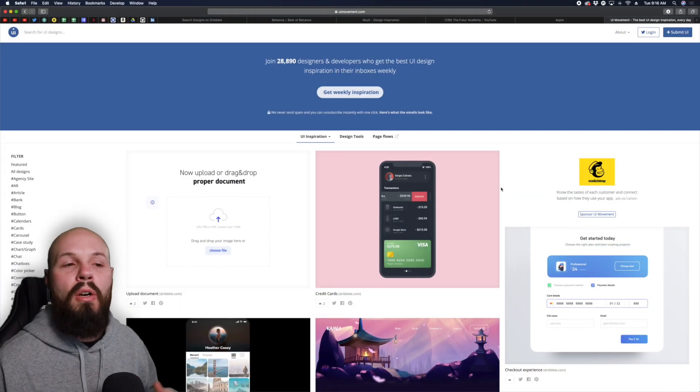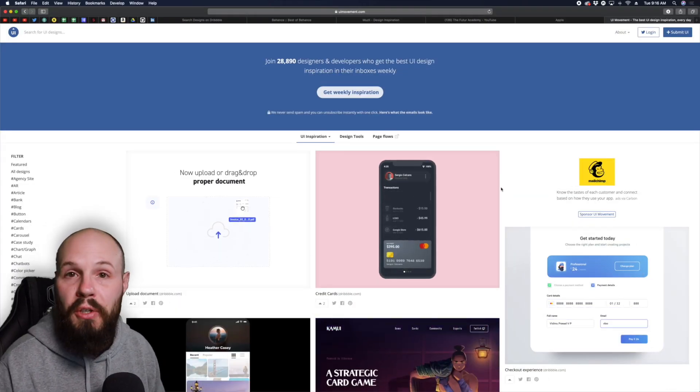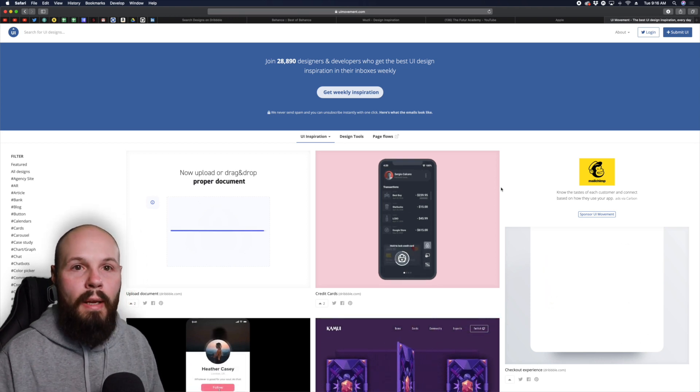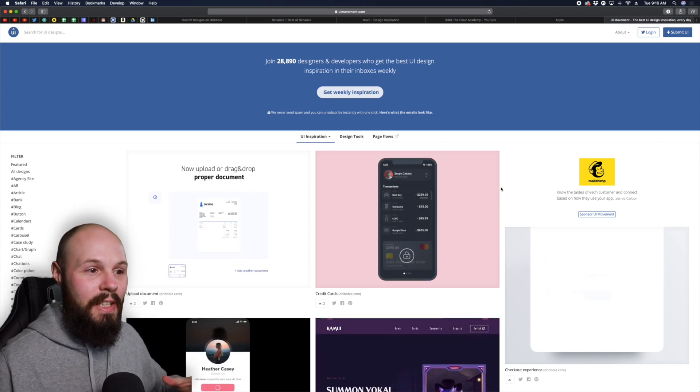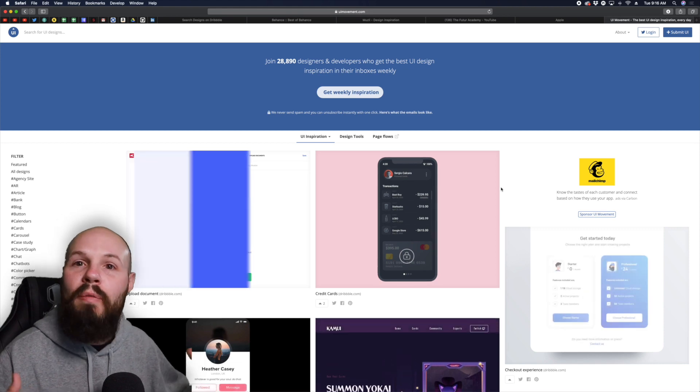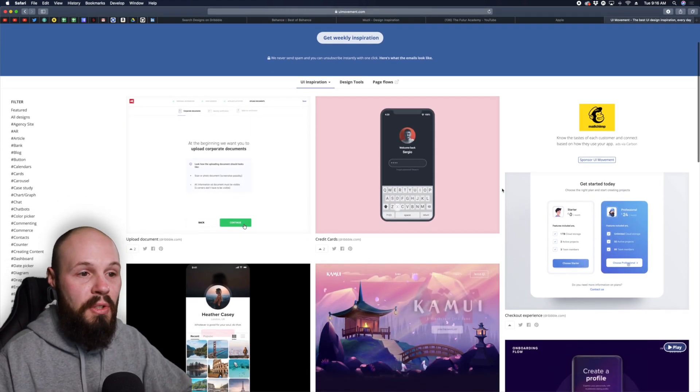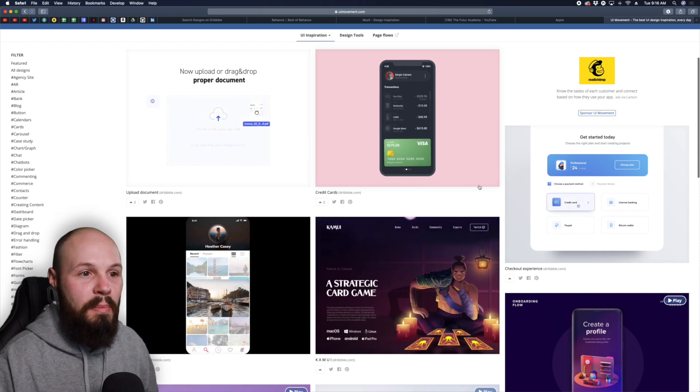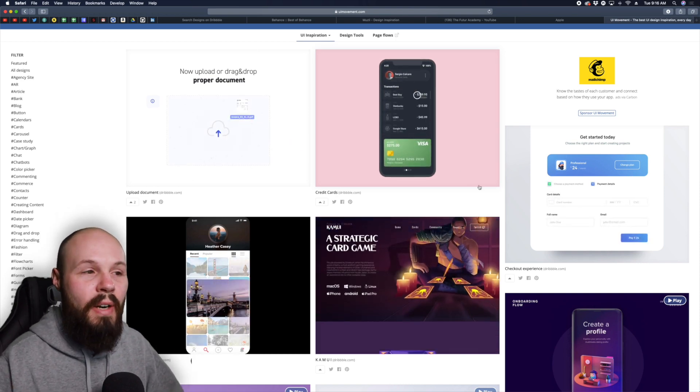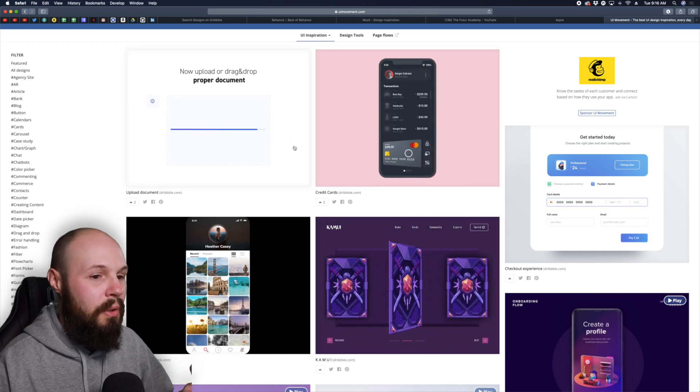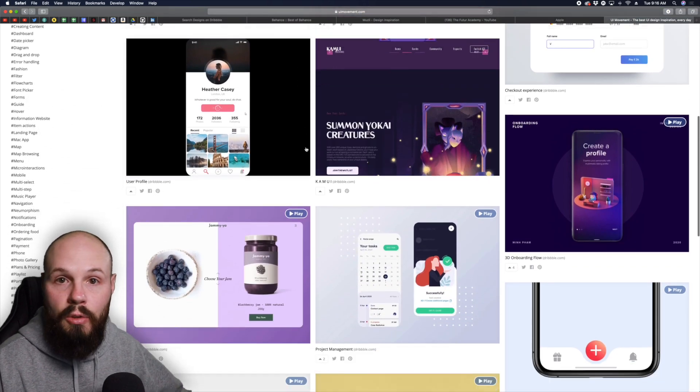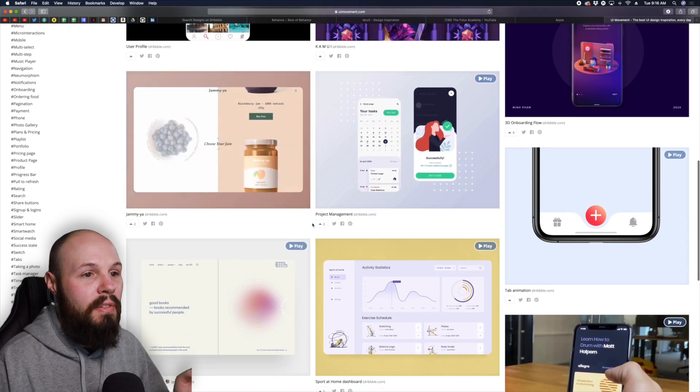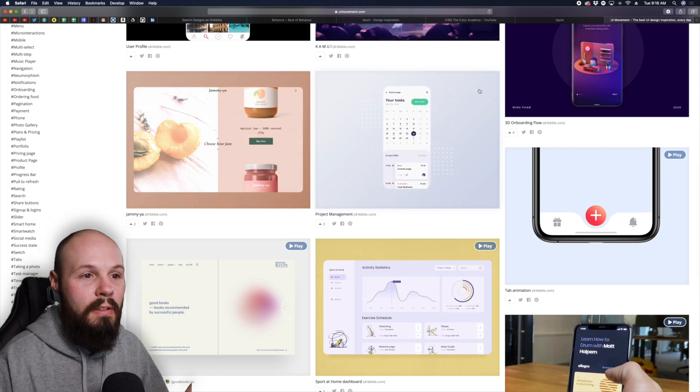Here we have a site called UI Movement. It's also a newsletter you can subscribe to if you want this kind of stuff right in your inbox. As the website name suggests it is inspiration for movement, interactions, animations. Let's look at the credit card spending one. You can see the animation and interactions. Just like Dribbble and all that stuff you can scroll down here and get a bunch of inspiration for how your app can animate.